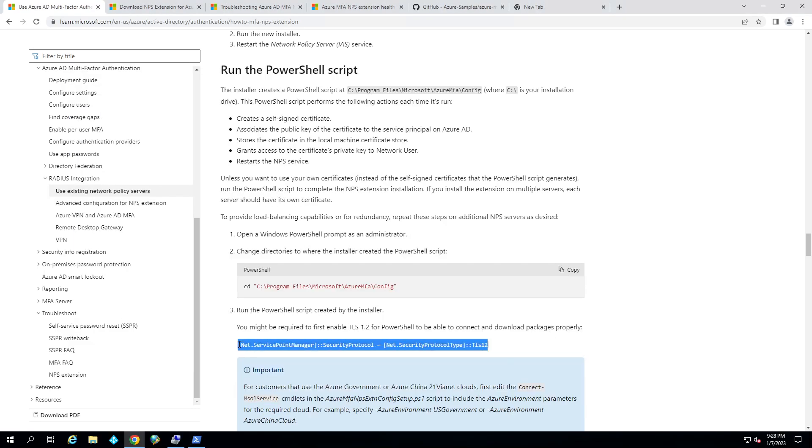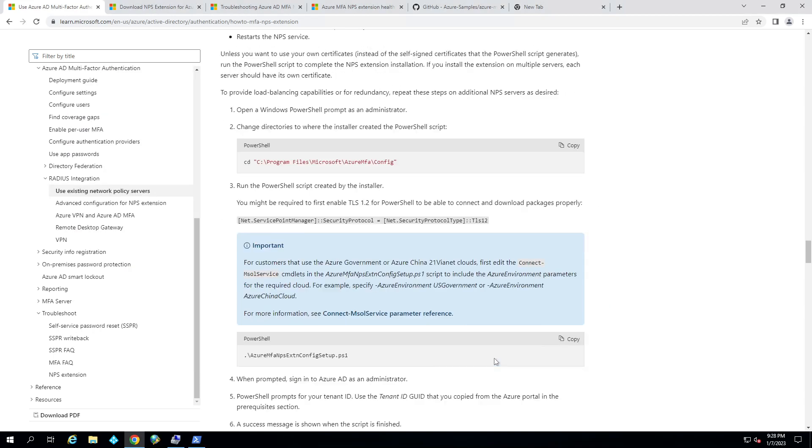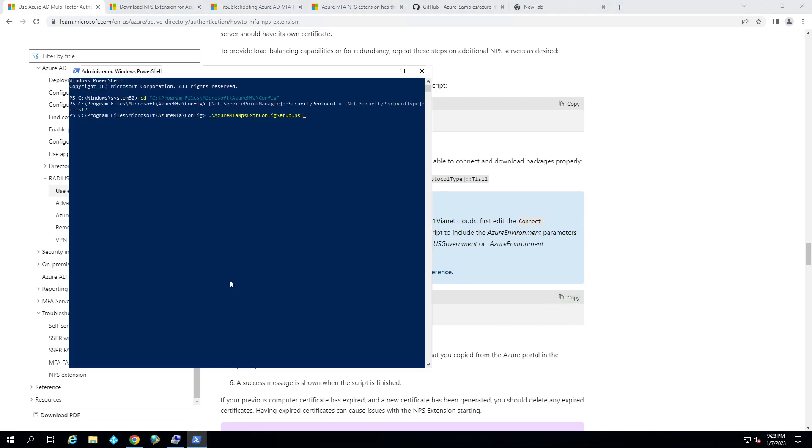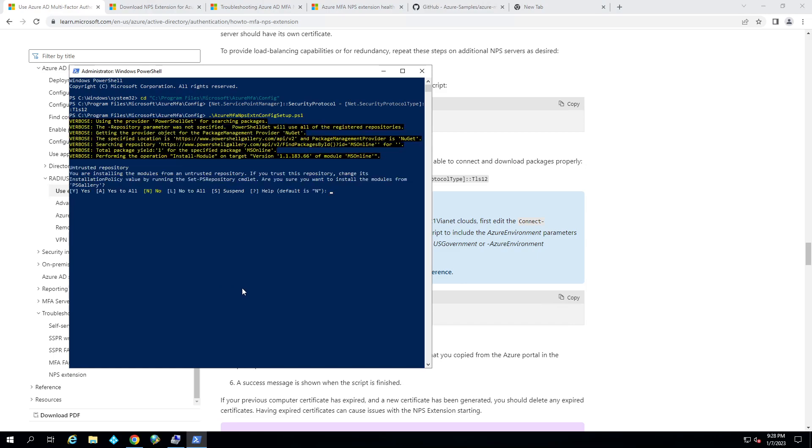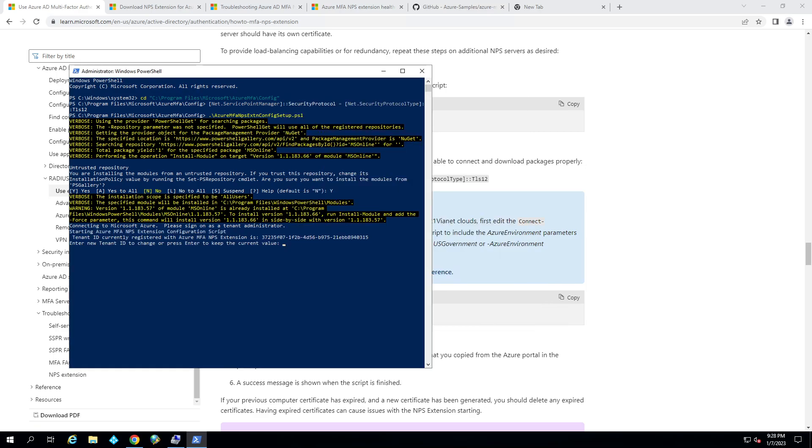We're going to go ahead and make sure that it uses TLS 1.02 to connect. And then we're going to run the PowerShell config extension for Azure MPS. It's going to prompt us to sign in to our global admin account and also install the modules required for it.